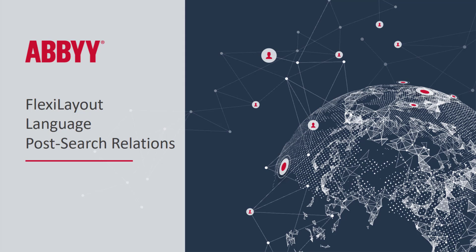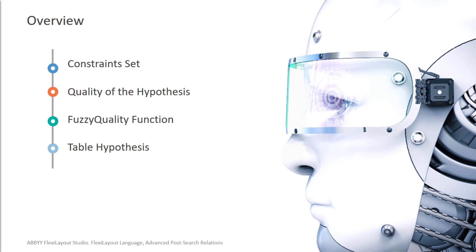FlexiLayout Language Post-Search Relations. We've already discussed FlexiLayout Language Pre-Search Relations and Hypotheses, and now we're going to focus on Post-Search Relations. We'll cover different topics and write code where we can work with Hypotheses of the elements.